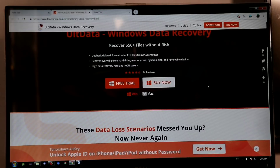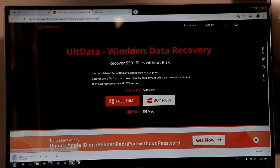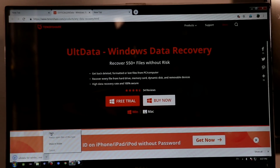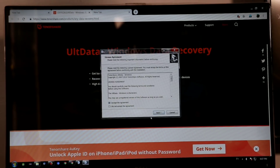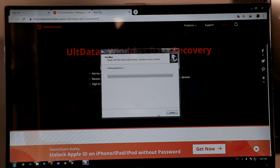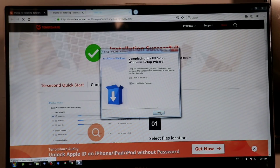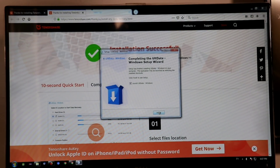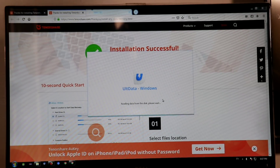We need to use a cache. We will have a free version — click the free trial and we will download it. Now we will open it and install it. The software will automatically open.